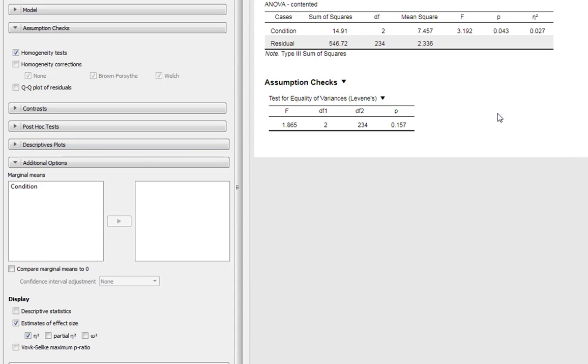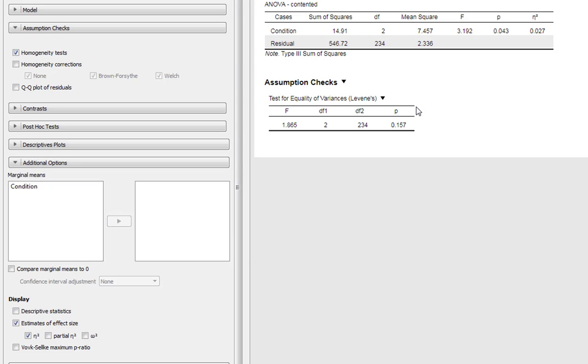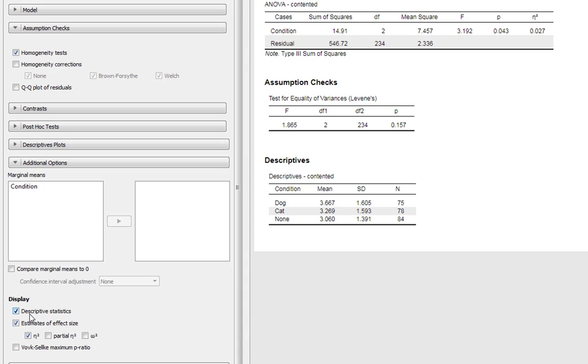Of course, that doesn't tell us the full story. What else are we interested in? Well, this just simply tells us that there's an effect of condition in some way. We don't know if people who don't adopt an animal at all are more content than those who adopt a dog or anything like that. So what we need to do is to look at things in a little bit more detail. Firstly, we can click this down here. We can get our descriptive statistics. We can see our means and SDs for our three conditions.